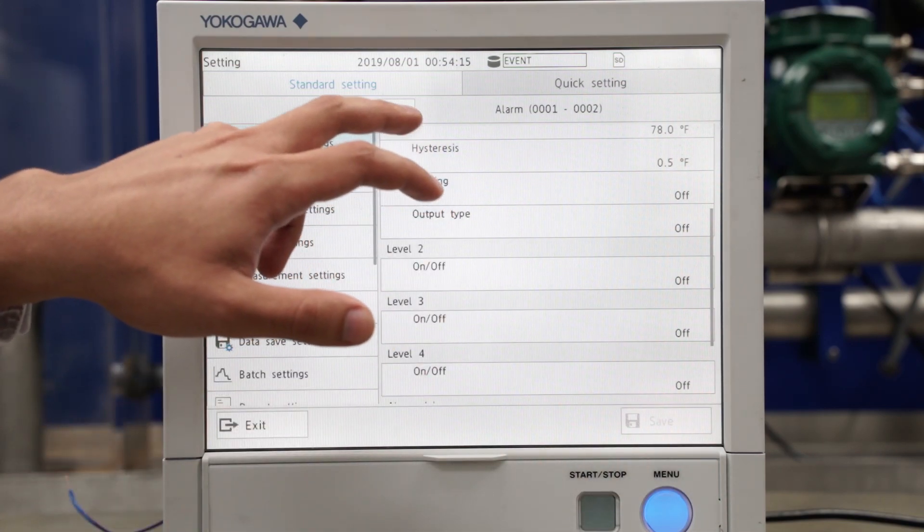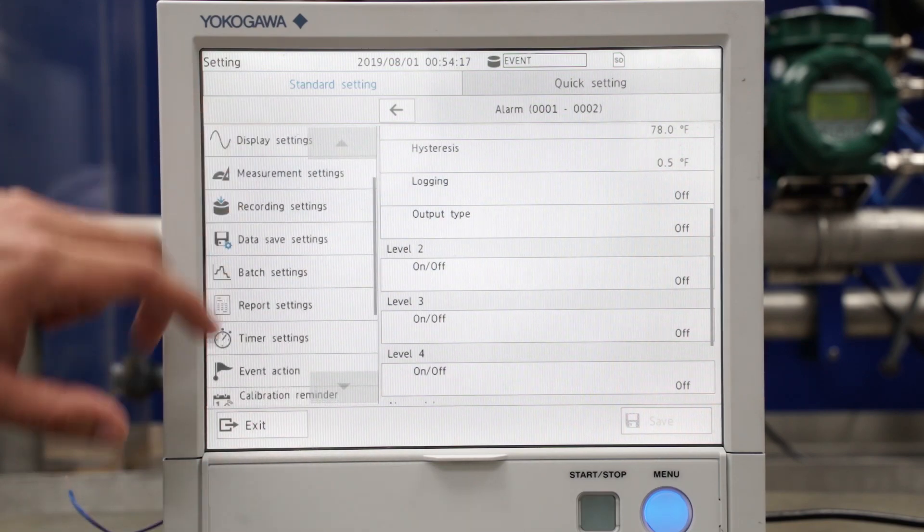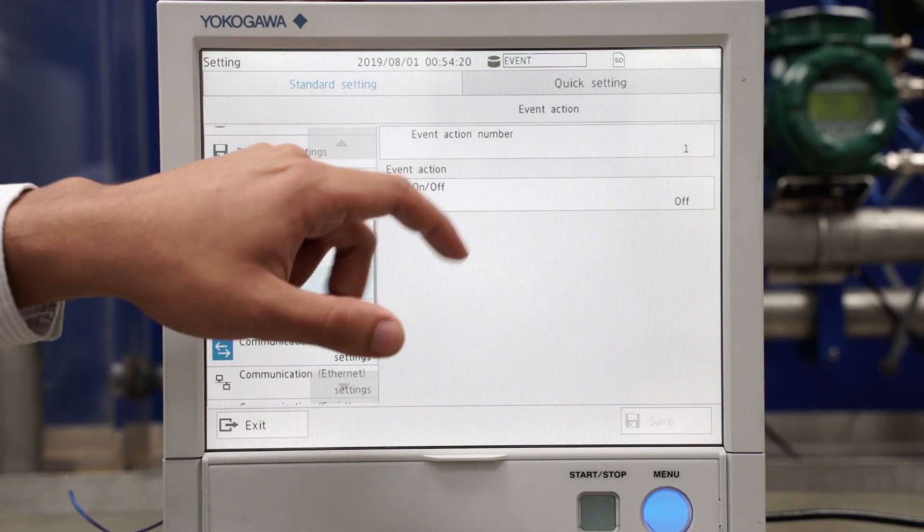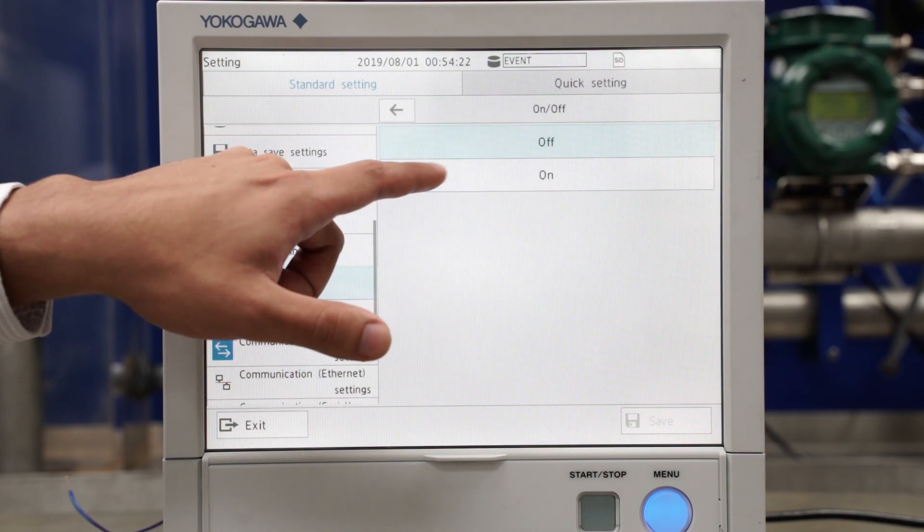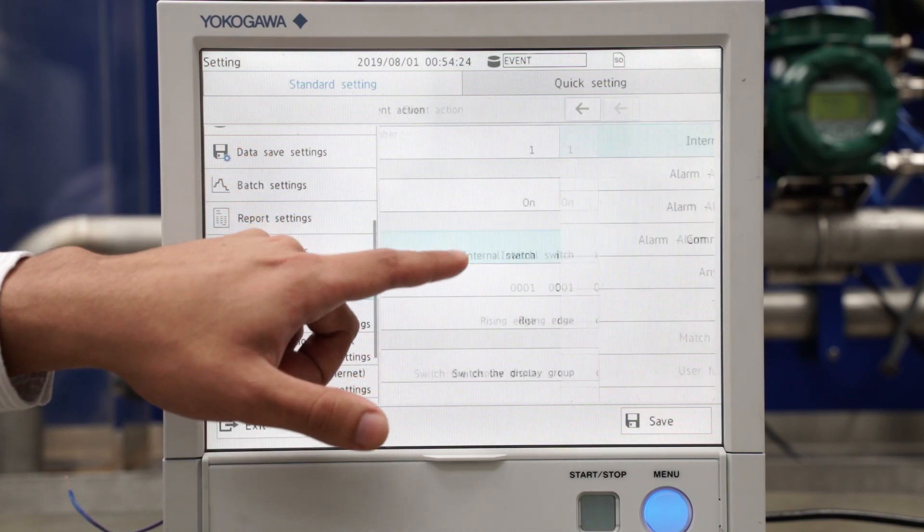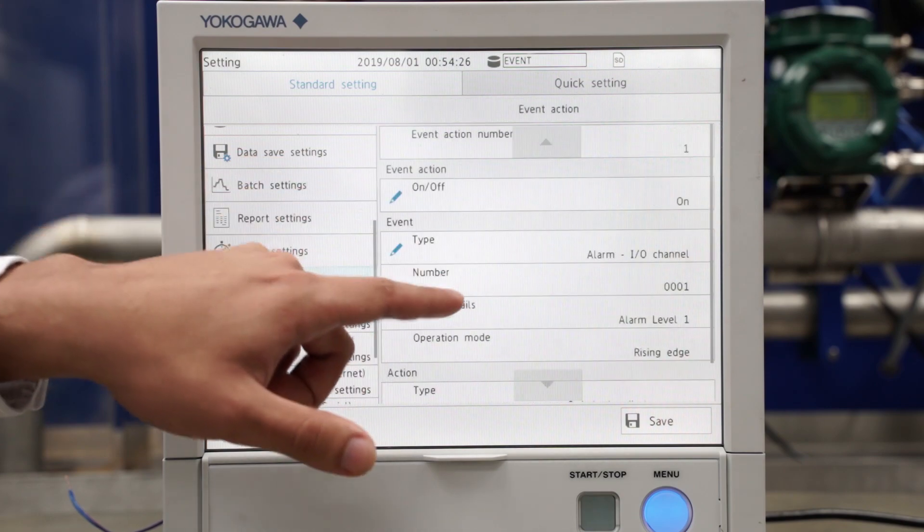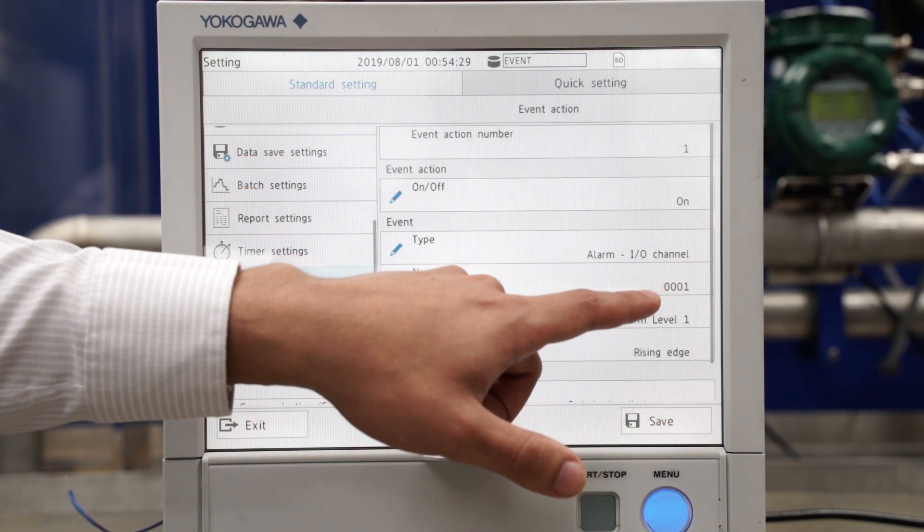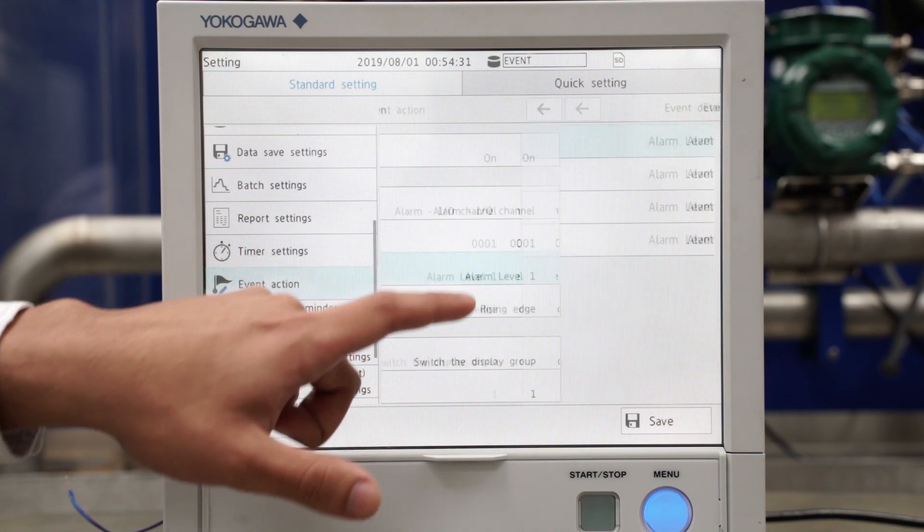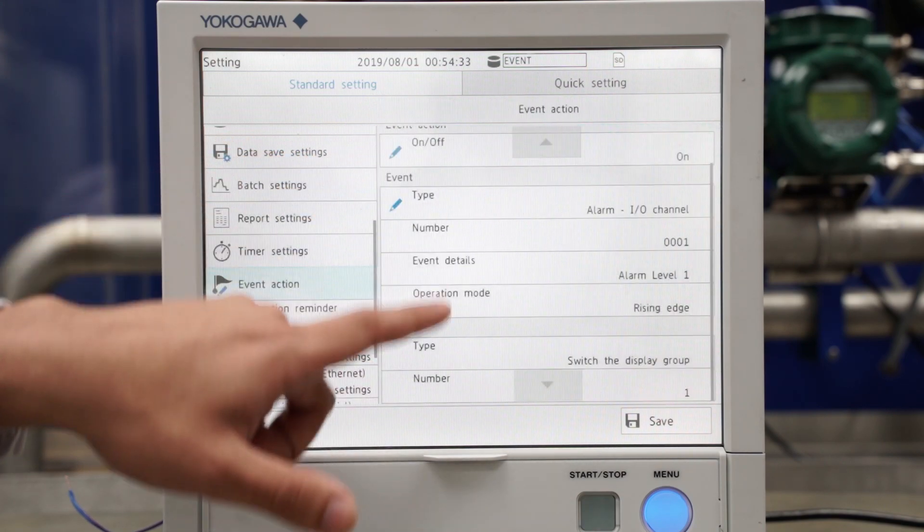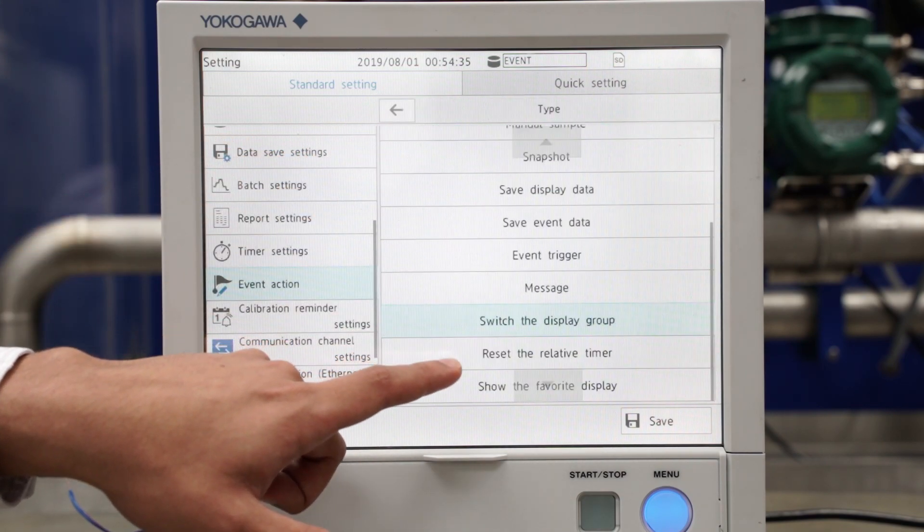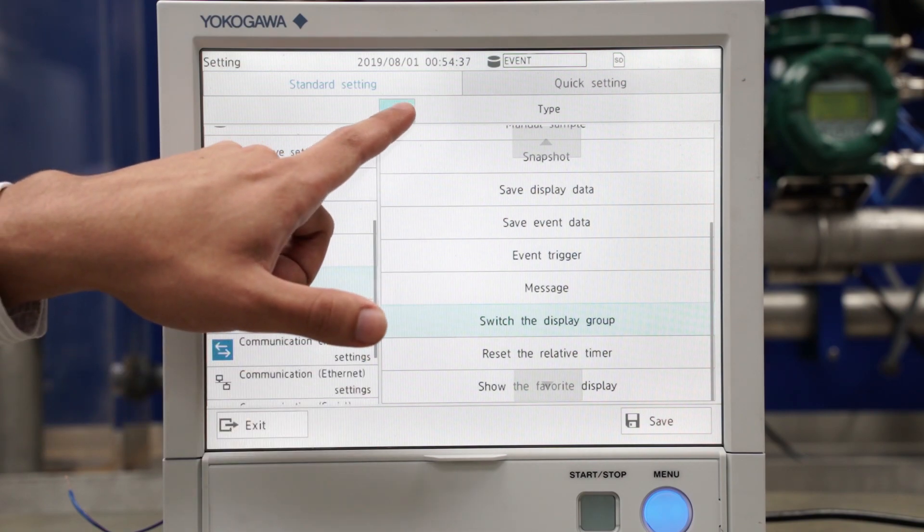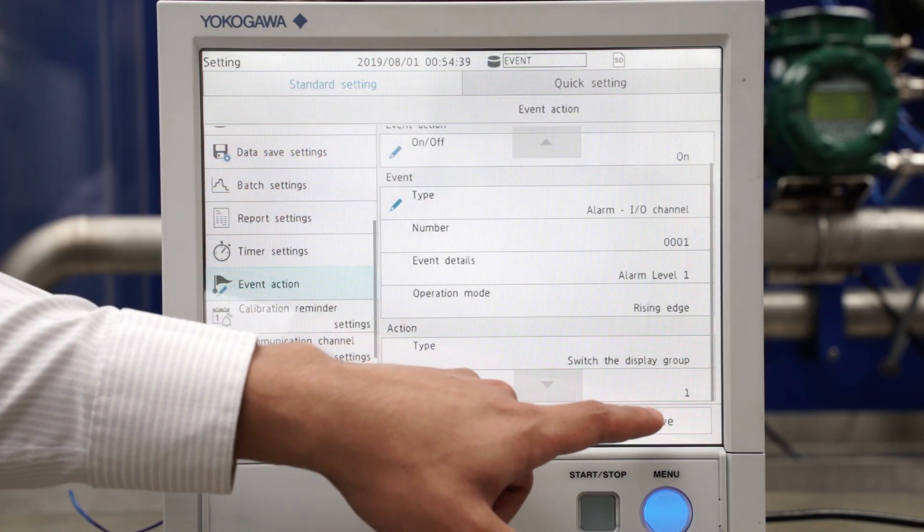And now I go to event action, event action number one. I'll turn that one on and I'll have that type be an alarm, and it will be the alarm for channel one. The type of action I'll have is switch the display group to group number one. I'll save that.